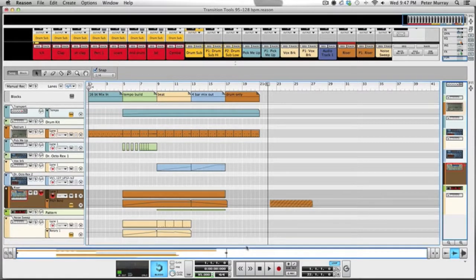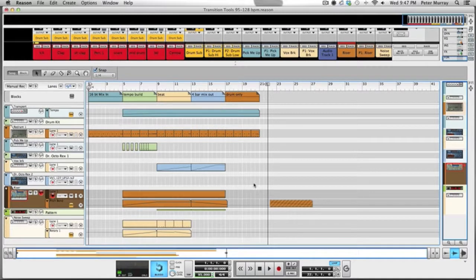For the purpose of this video I'm using Reason. It's one of my favorite programs to use for production, and when creating these transition tools it shouldn't be something that you invest a lot of time in.